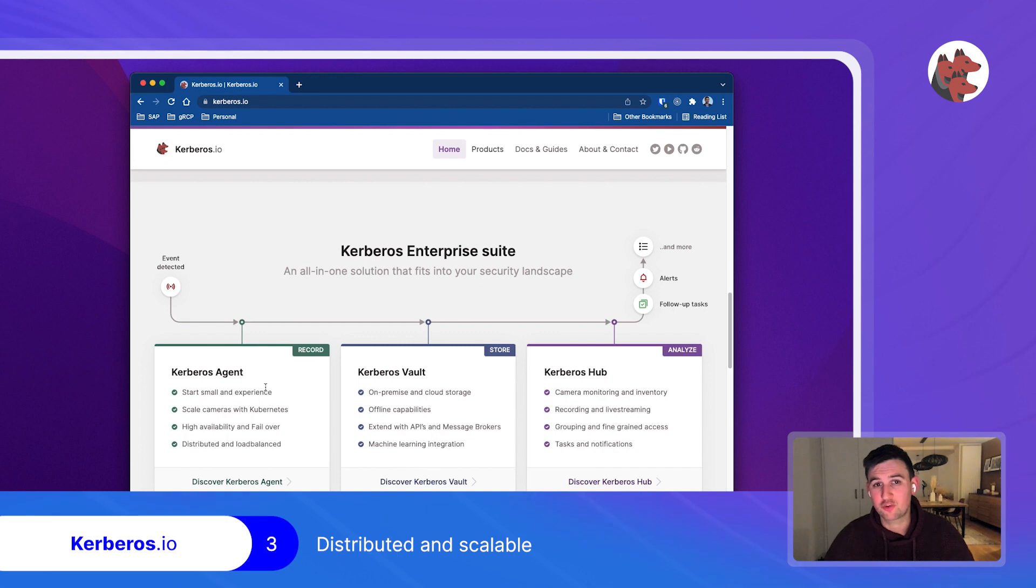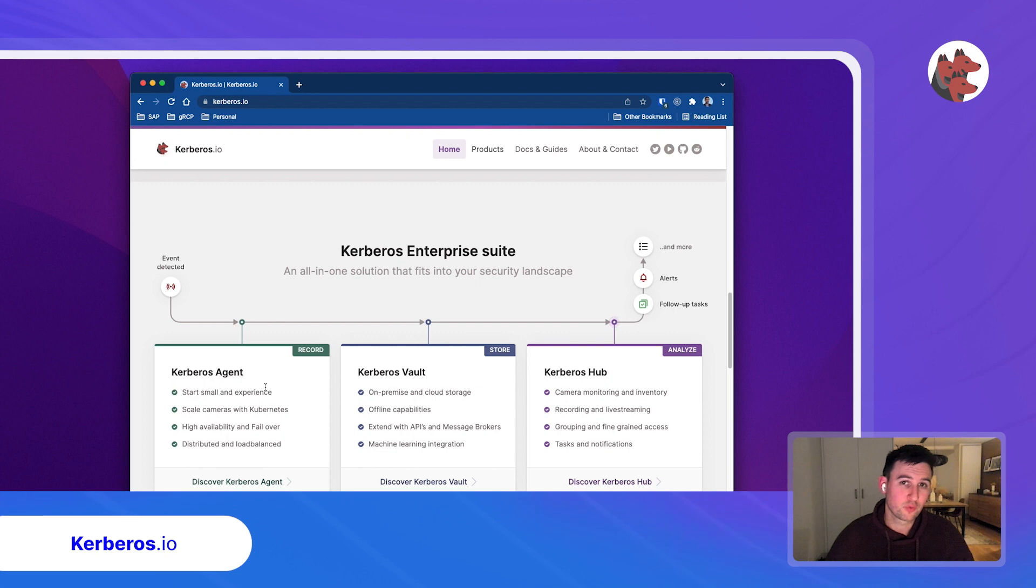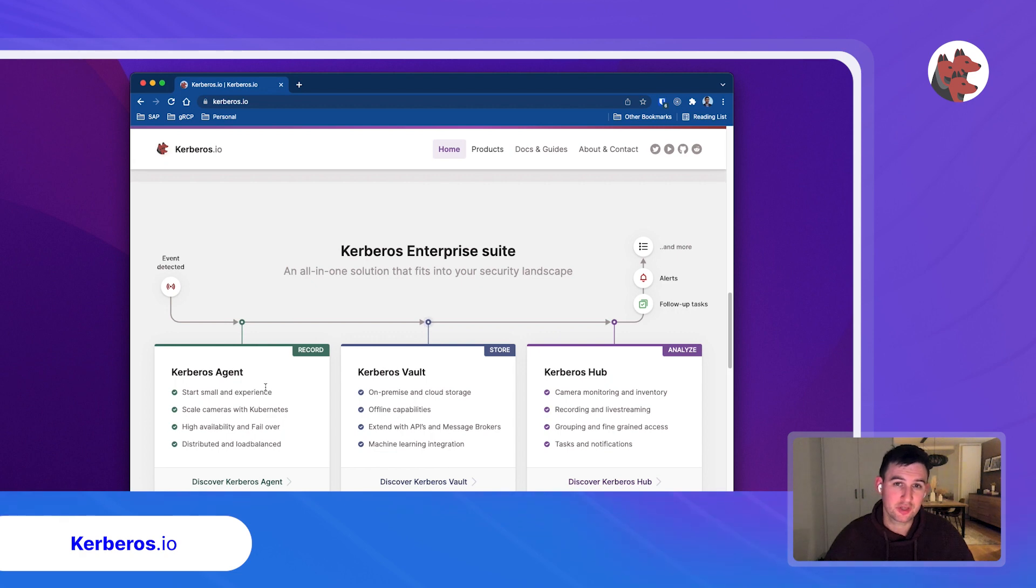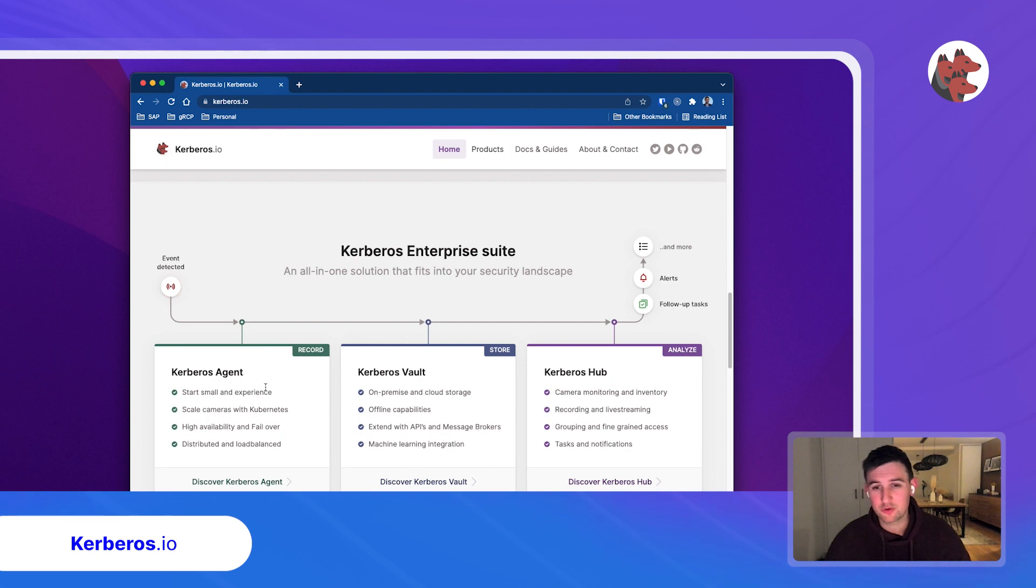It's because as an enterprise you want to manage your own storage, you want to bring your own storage, you want to rely on concepts like Kubernetes or container orchestration, you want to bring your own machine learning models, you want to have high resolution live streaming and the list goes on.